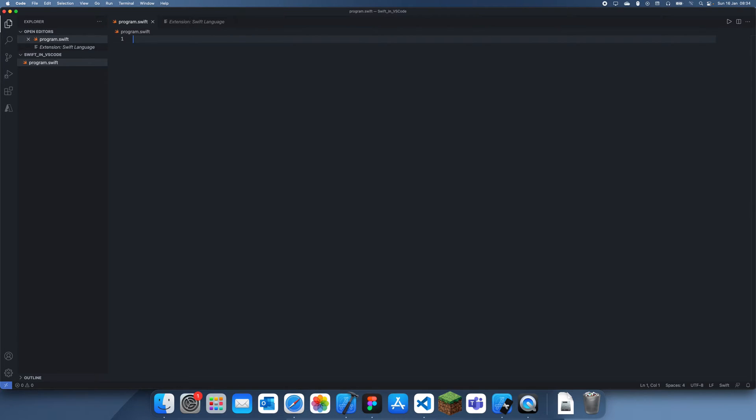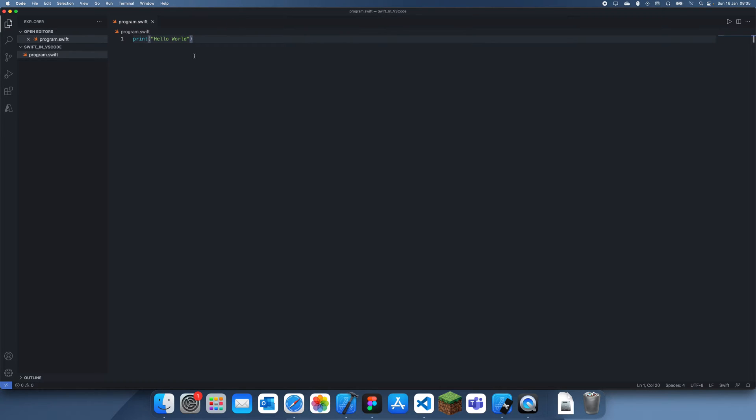If we go over here and let's say I write something, let's try and print hello world. One thing you'll notice is that you can't actually use any UIKit things, so it has to be like actual Swift programming.